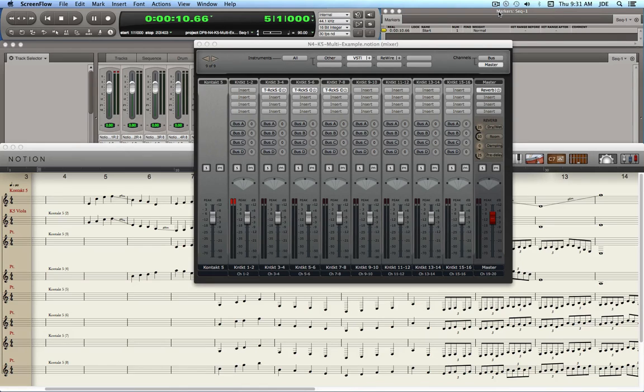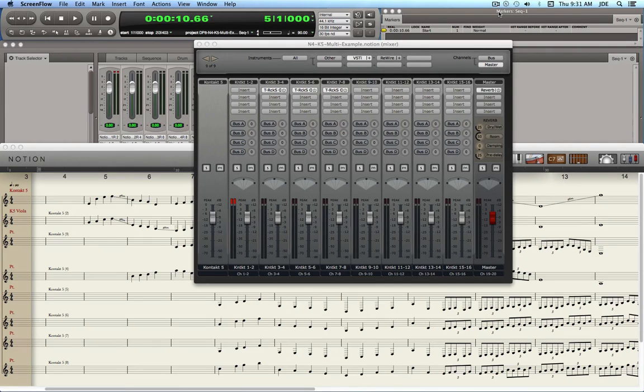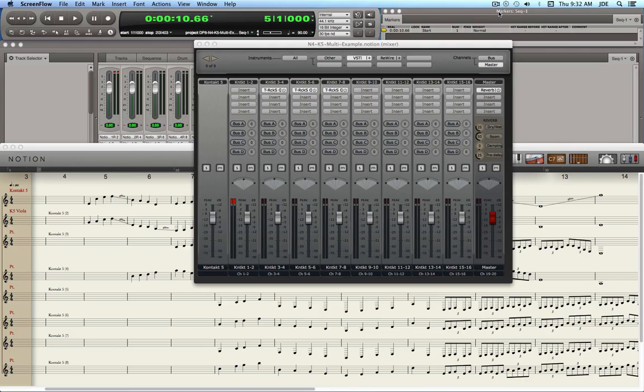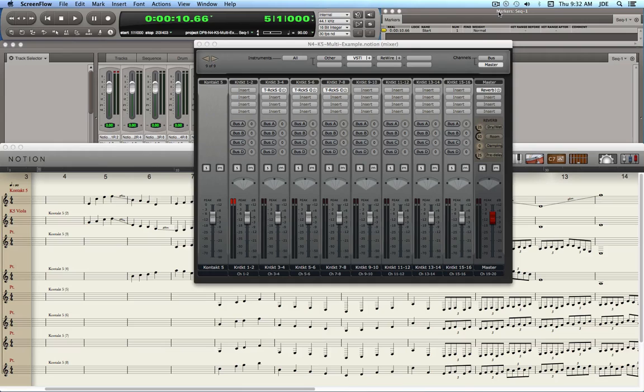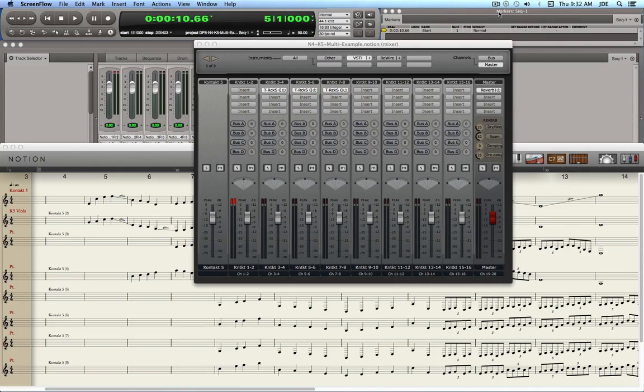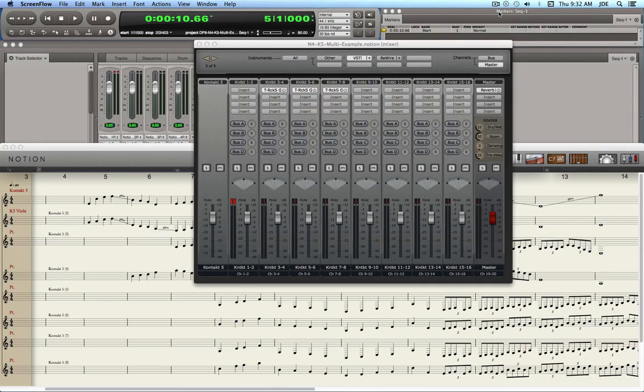In the previous example that I created for showing how to use Contact 5 multis with Notion 4, I didn't really branch far beyond using a single rewire channel pair. And after reading the replies in the Notion Music forum, I noticed that there actually is a problem, which is that everything was coming in on one single rewire pair. And there were enough clues in the follow-up replies that I was able to figure out how to split the output from Contact 5, from the Contact 5 multi, into independent rewire channel pairs.